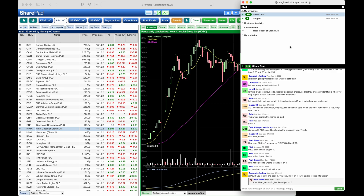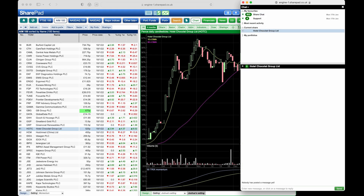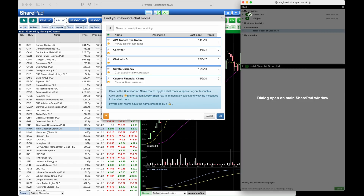The most active chat rooms are ShareChat and Support. If you have any questions, just post them in Support and a member of our team will be able to help. There are also rooms for specific shares such as Hotel Chocolat, which I'm viewing now. Additionally, there are rooms created by your fellow investors. To find these, click on chat and then find your favorite chat rooms here.